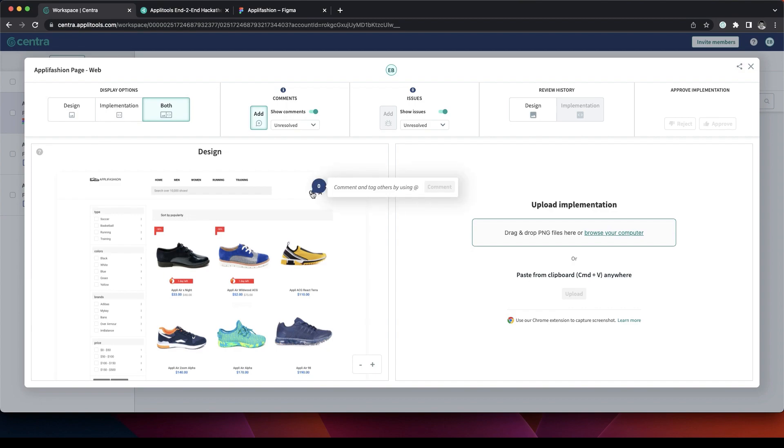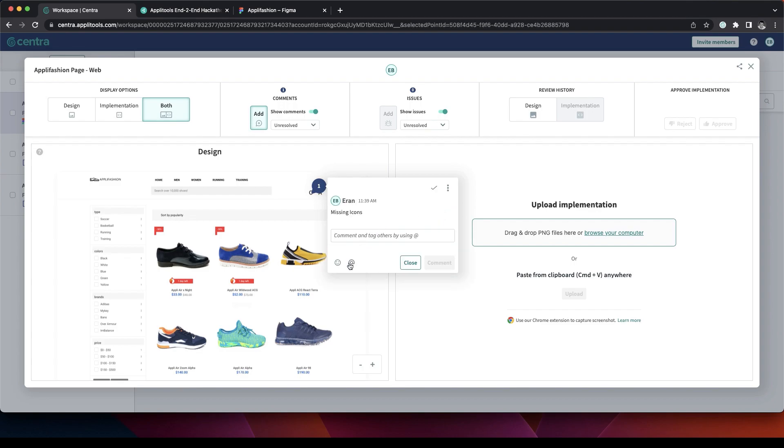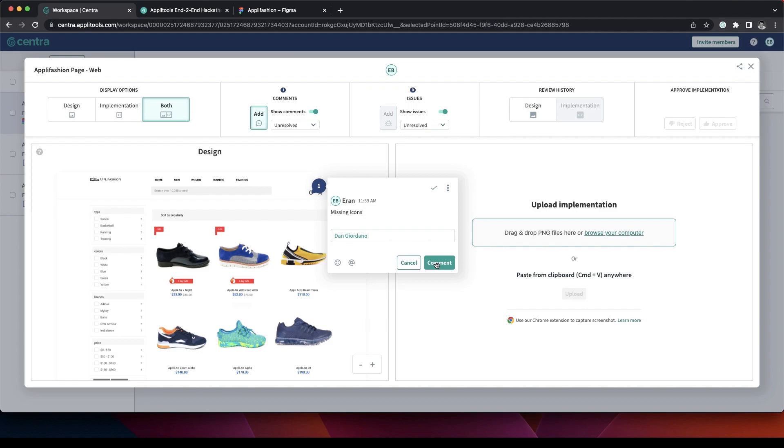We can also add comments here regarding issues in the design, for example, missing icons, and we can interact with our teammates by inviting them over to take a look at those issues.